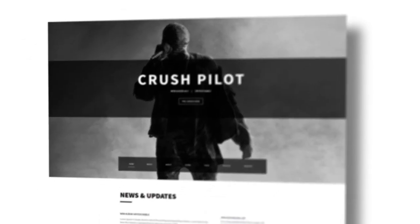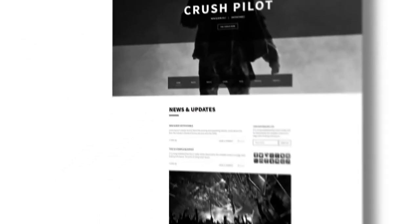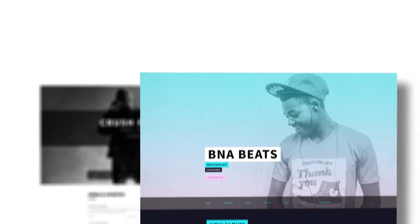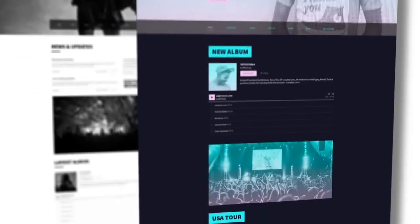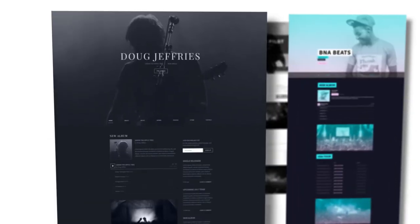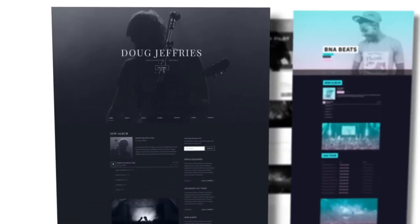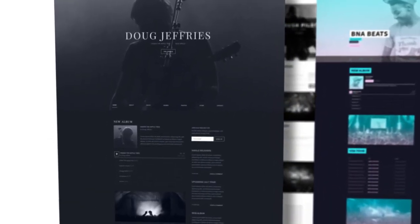Billboard comes in three variations: neutral, playful, and somber. Each version features dozens of controls to customize the theme to your unique style to match your music and branding.